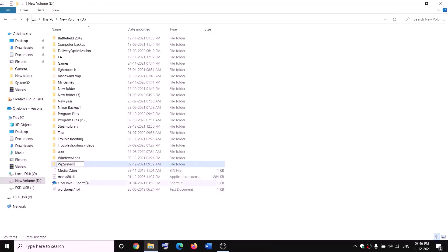Now you can rename the folder — right-click on WPSystem and click Rename. Rename it as 'WPSystem.old'. If you still face a problem, restart your computer and then try to rename it again.